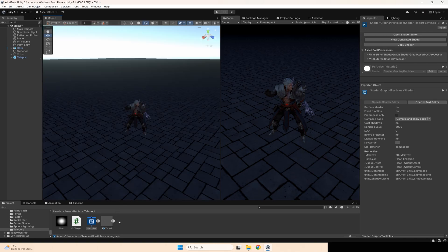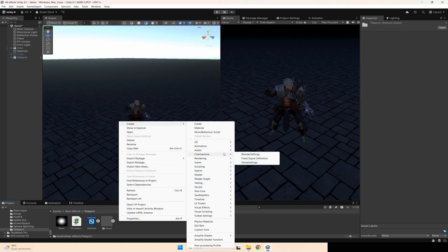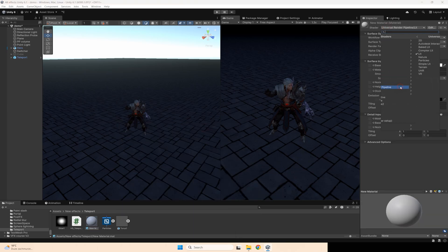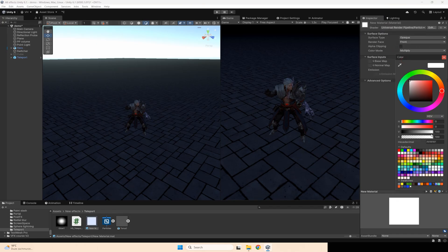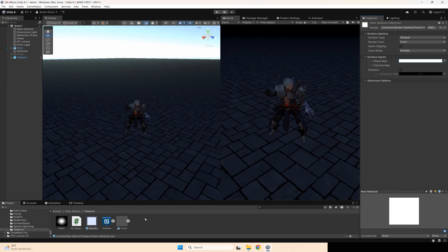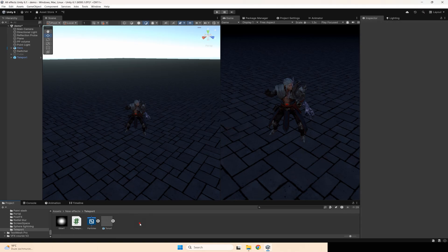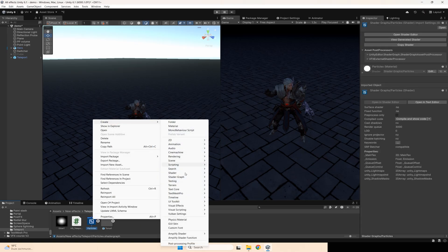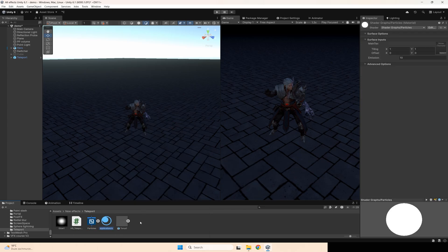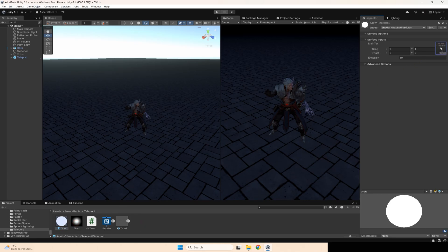We need this shader because if you create a standard material — universal render pipeline, particles, unlit — we can't control the emission for the base texture. So we need to create our own shader. And create a new material using this shader. Glow. And select your texture. That's the only material we need for this.